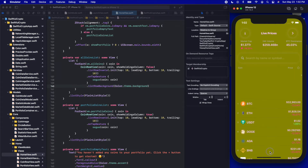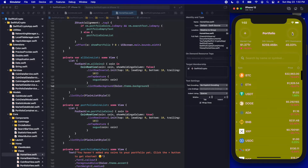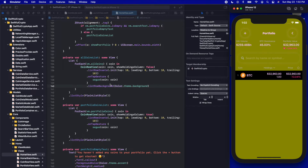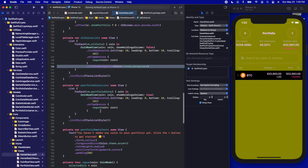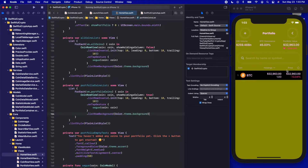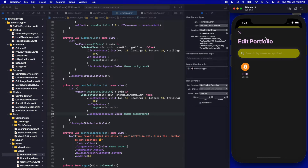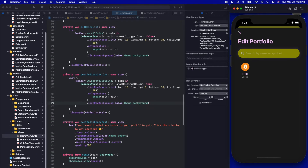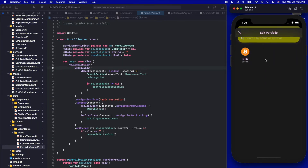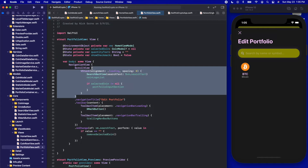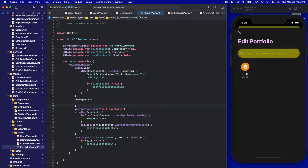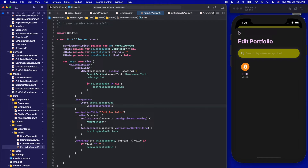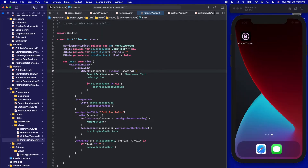Let's go to the portfolio view — we need to change the background for that list as well, so I'll copy the listRowBackground modifier and paste it on the portfolio list too. Clicking the plus button to open edit portfolio, we can see that screen's background is still the default dark mode color. Let's jump to the edit portfolio view — it has a scroll view, so we'll add .background(Color.theme.background).ignoresSafeArea() on the scroll view. Build and run to confirm it works.